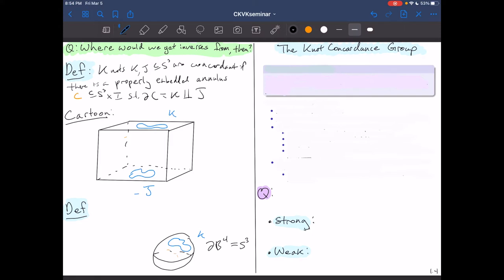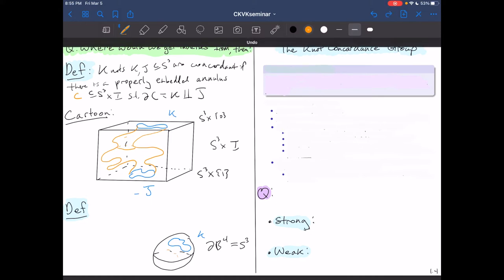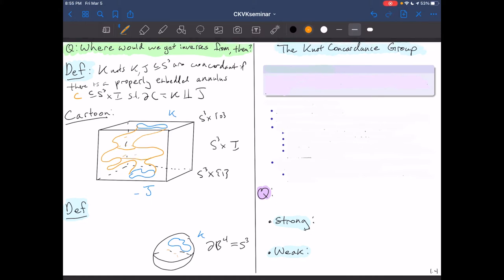A concordance between K and J is a smooth, properly embedded annulus inside S³ × I. You could think that concordance is an equivalence relation that's stronger than homotopy but weaker than ambient isotopy. We say that a knot K in S³ is slice if there is a properly embedded disk Δ inside the four-ball such that the boundary of Δ is K.